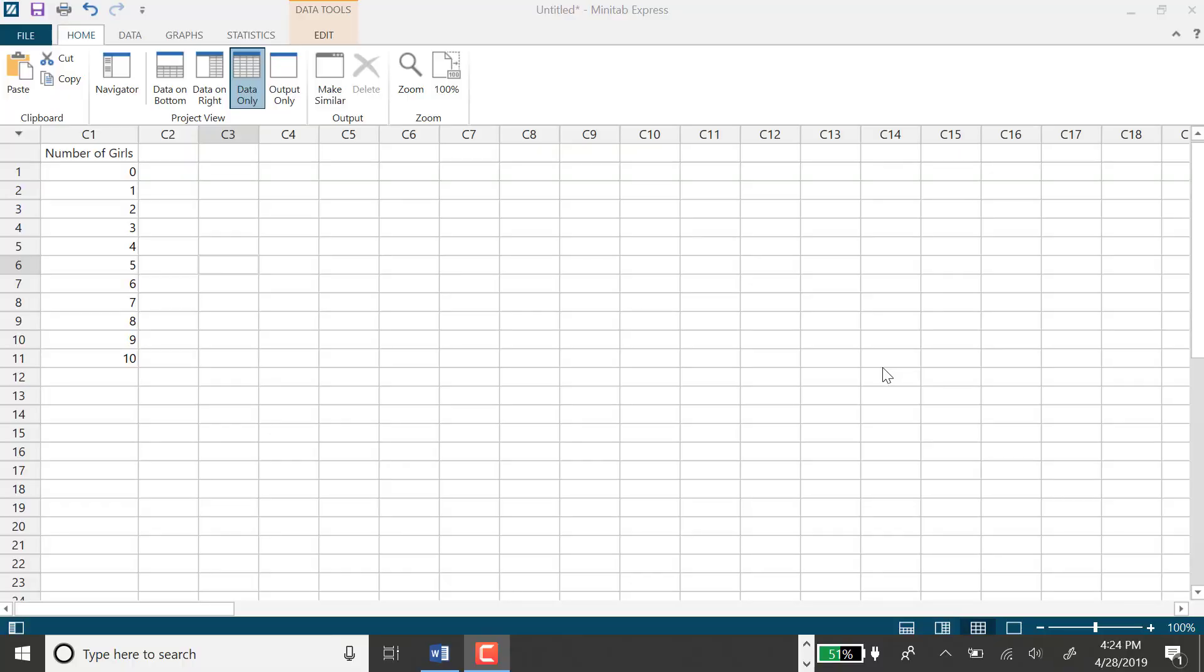In my previous example regarding the binomial distribution, I generated a probability distribution function in Minitab Express that represented the number of girls out of 10 births, assuming that boys and girls are equally likely.